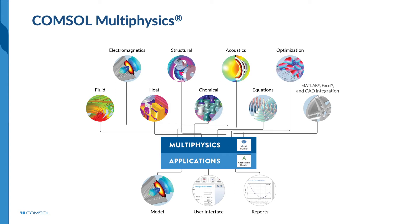COMSOL Multiphysics is a software platform through which you can model real-world designs and processes in a virtual environment. You'll also have the option to work directly with your own customized equations.